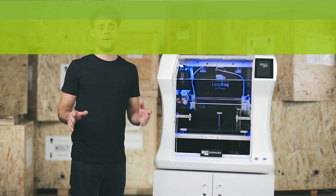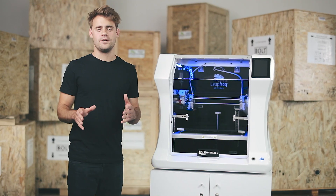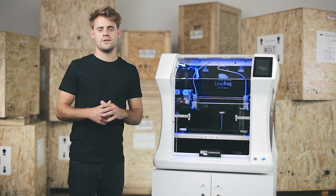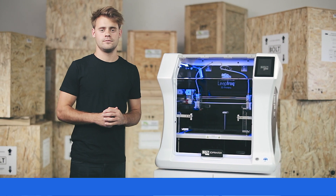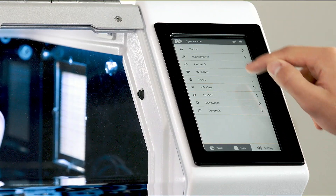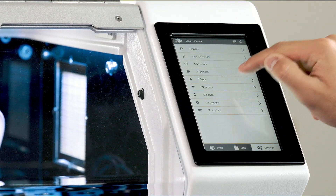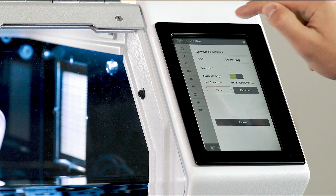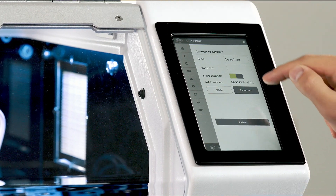Now I need to connect the Bolt Pro to the internet and find out the IP address it's using. Go to settings, then wireless, and connect to a network.